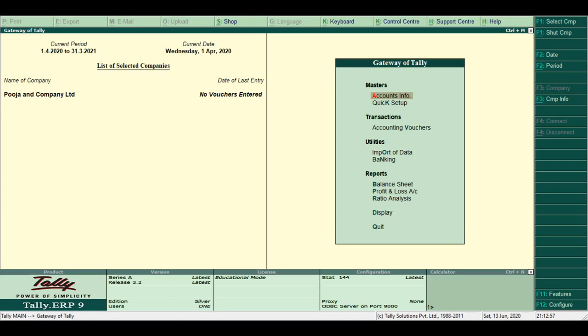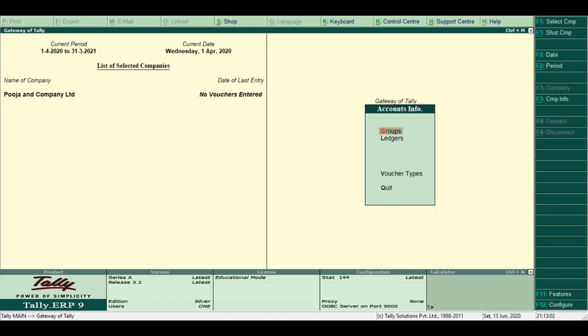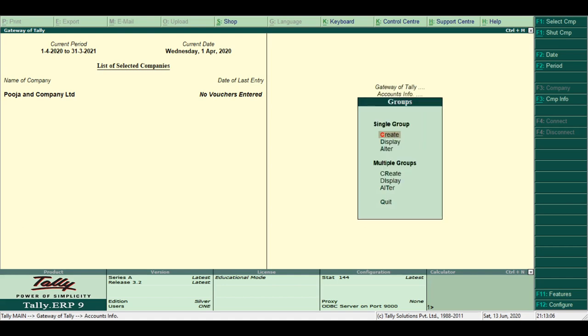Steps for altering or deleting groups: Step 1, select Account Info from Gateway of Tally menu. Step 2, select Groups from Account menu. Step 3, select the group from the list to alter or delete.